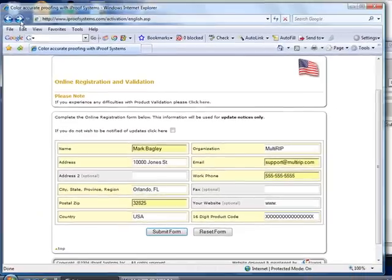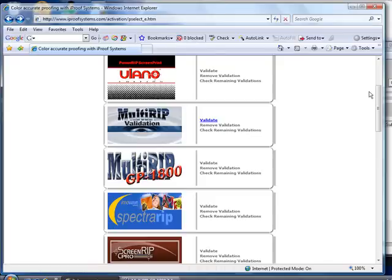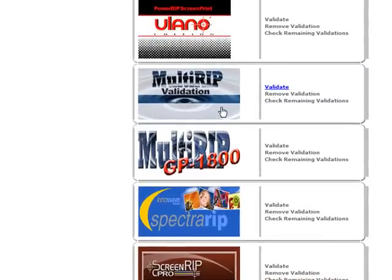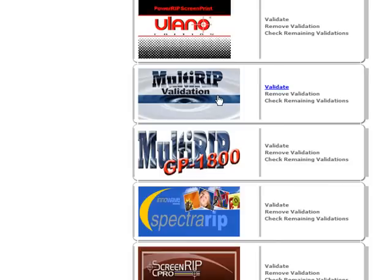Once you've done that, it'll bring you to a window which will ask you to select what product you're going to validate. There are two products for MultiRip on this window. You will want to choose the MultiRipGP product, as this is the Direct to Garment RIP software. The MultiRip product above it is the MultiRip hybrid software. So what you want to do is click on the MultiRipGP validate link just to the right of the logo.